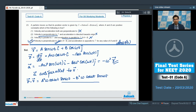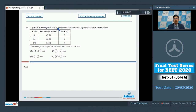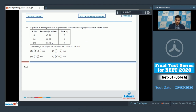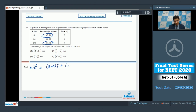Now let us move to question number 24. In this question, a particle is moving such that the position coordinates are varying with time as shown. We have to find the average velocity of the particle from t equals 0 to t equals 6 seconds. At t equals 6 seconds and t equals 0, the displacement delta r can be written as (8 minus 0) i cap plus (8 minus 2) j cap, which equals 8i cap plus 6j cap.